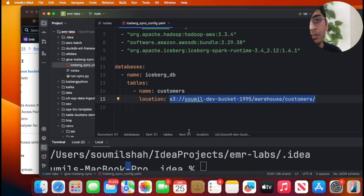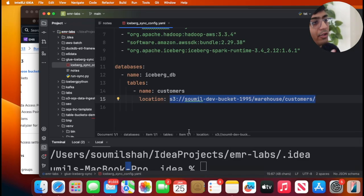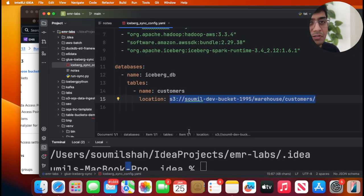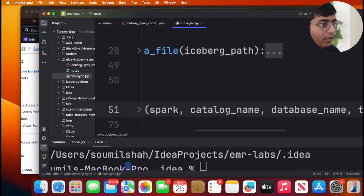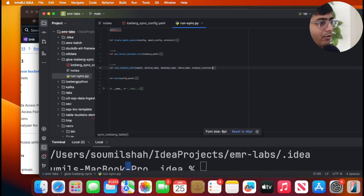You can run it locally, Airflow or EMR, and then you can even customize this to sync with multiple catalogs if needed. So you define your YAML file and this is the template that I wrote.